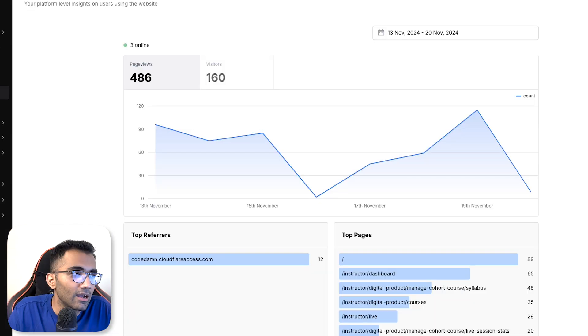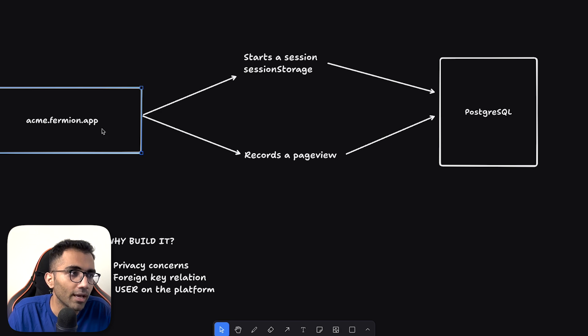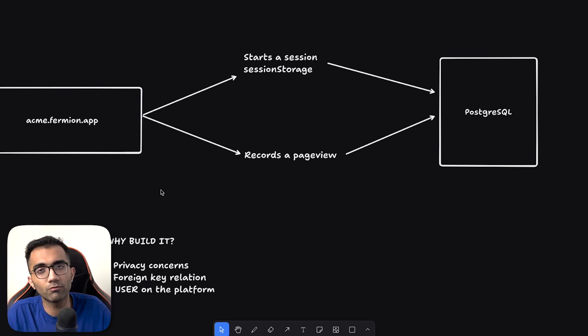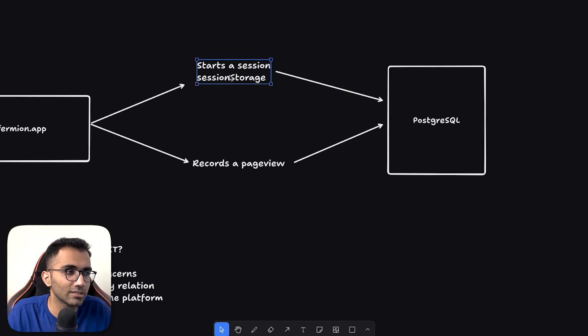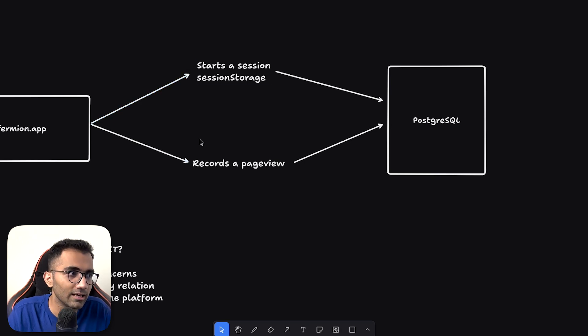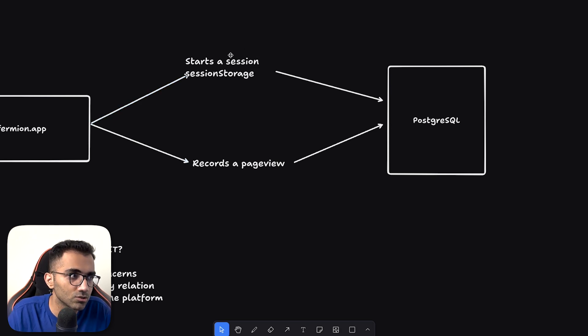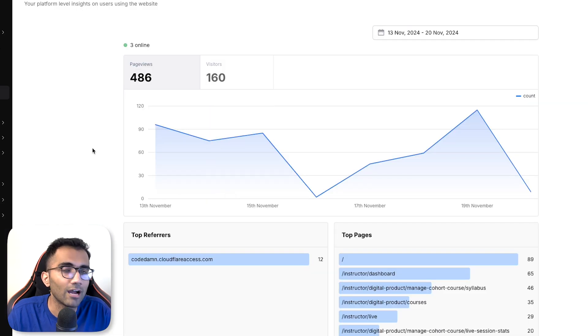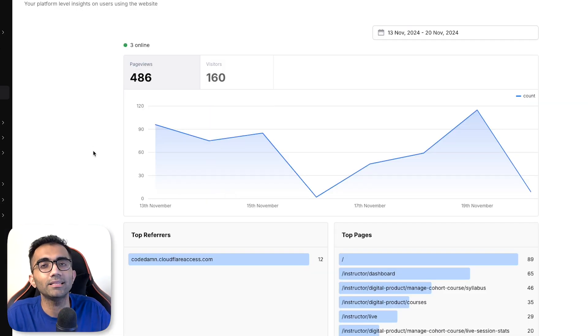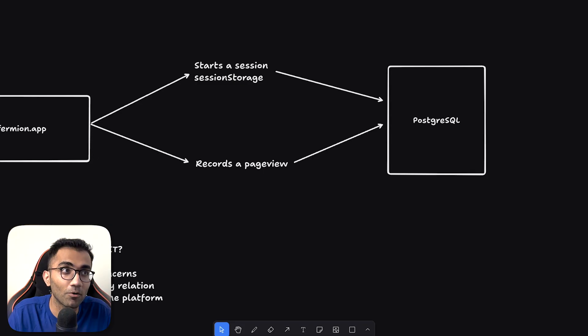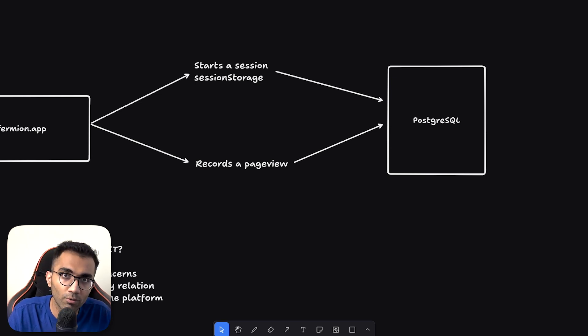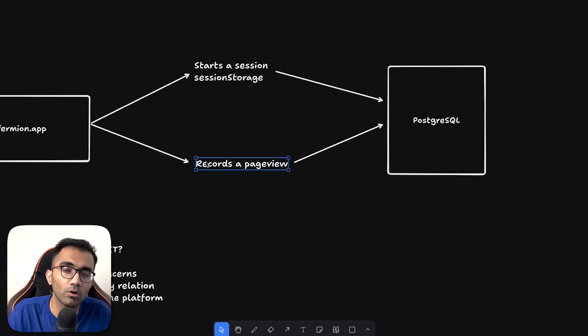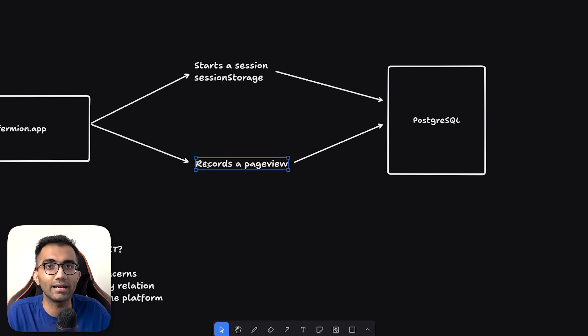So that answers the question why build it. How we build it? It's pretty simple. You just take up a domain, you just put first party analytics on it. You just create a little bit of, it's mostly front end engineering if you want to call it in a way, like how the session storage works. Recording a page view is interesting because now we have to constantly ping the backend also that the user is active on the page.